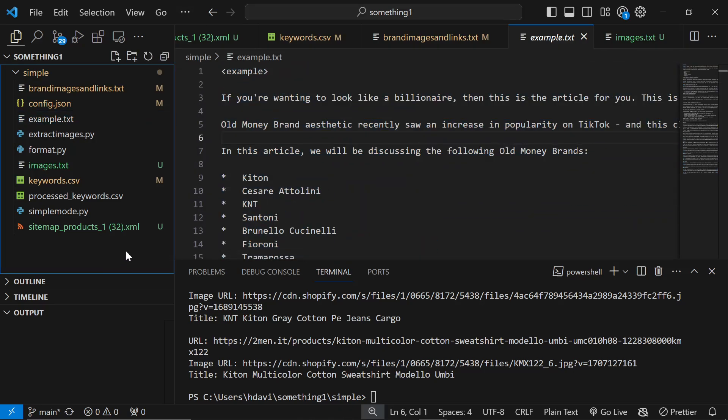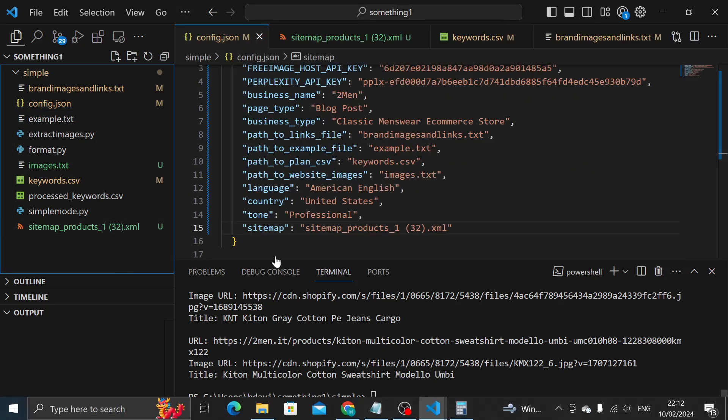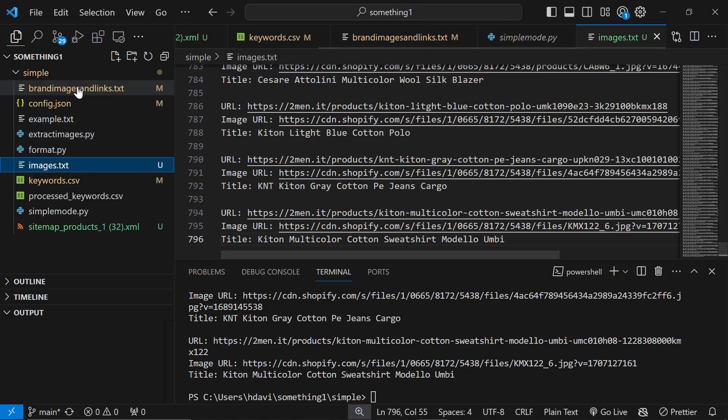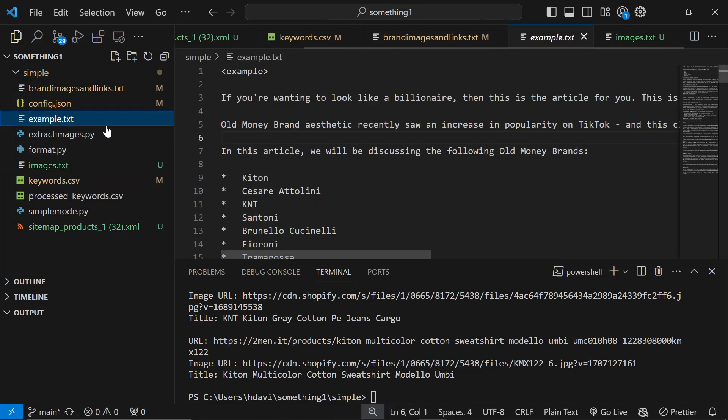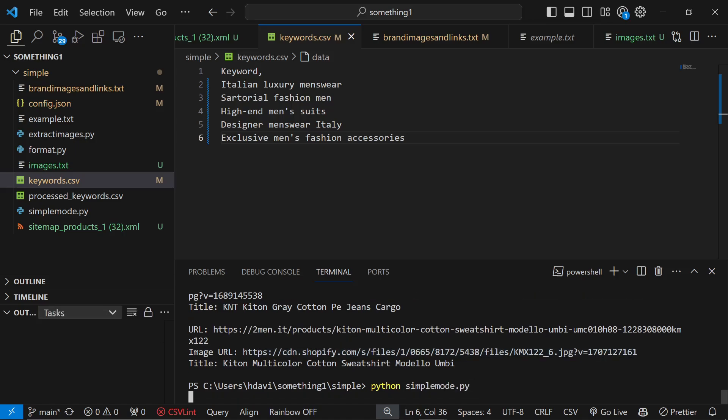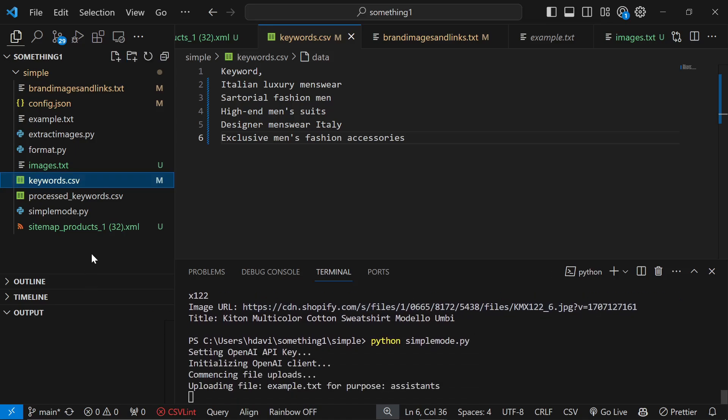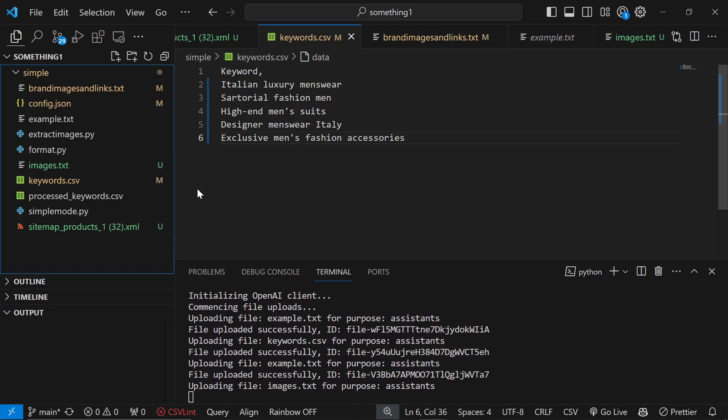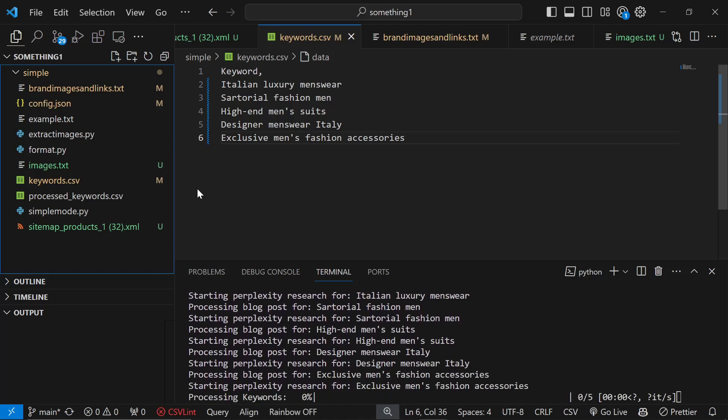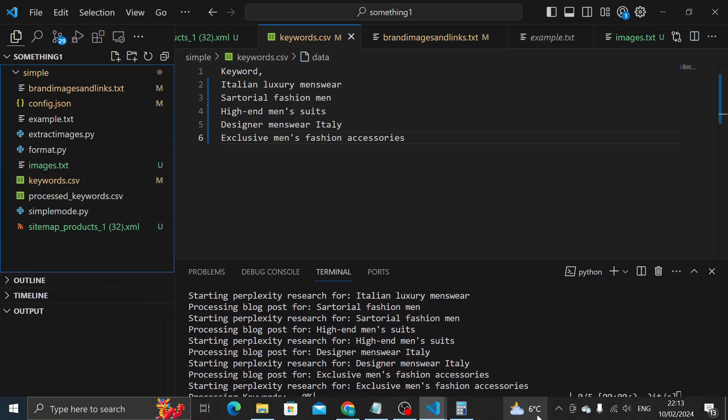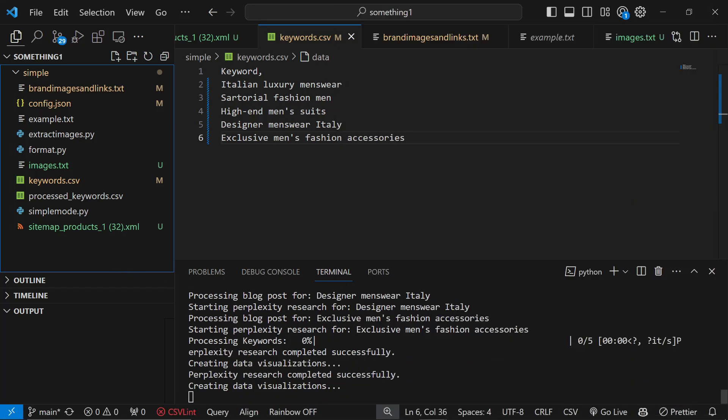We should be pretty much there now. We have our images, we have our internal links, we have our example and we have our keywords. Now what we're going to do is python simple_mode.py. I've done a lot of different things to make the script more efficient as well. Instead of taking five to seven minutes for one blog post it now takes about a minute and they all run at the same time. It still does take five minutes to finish the process though.